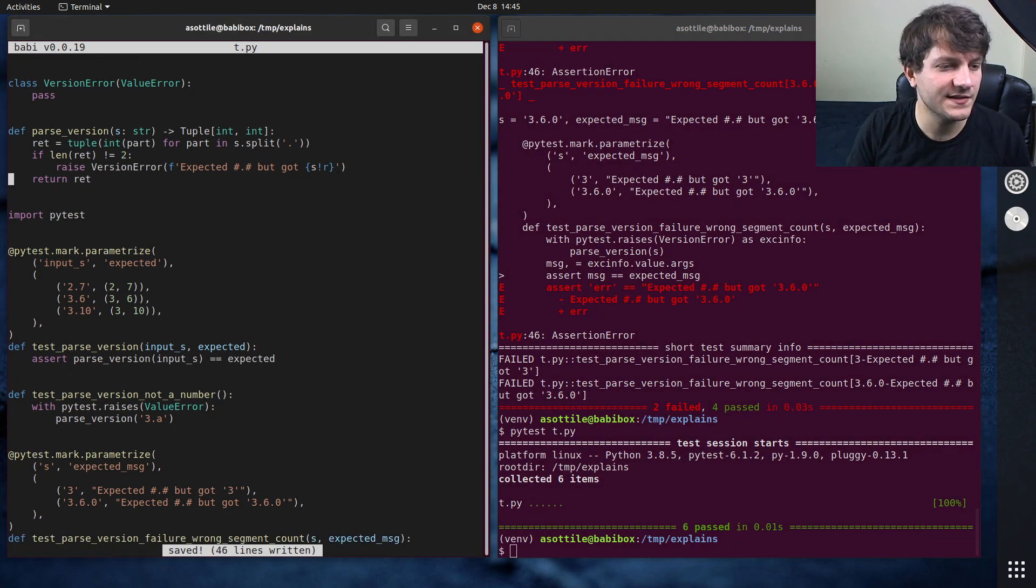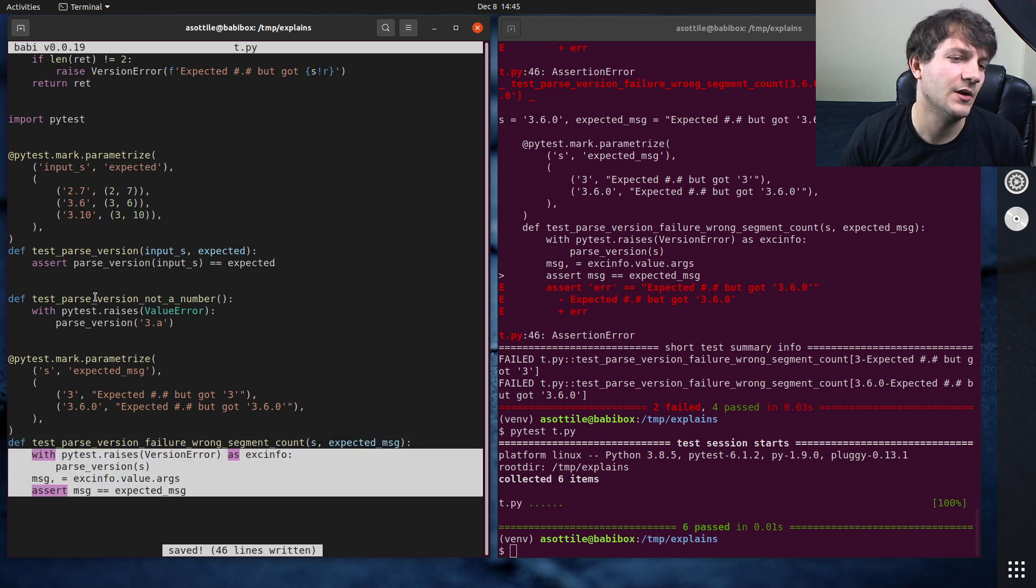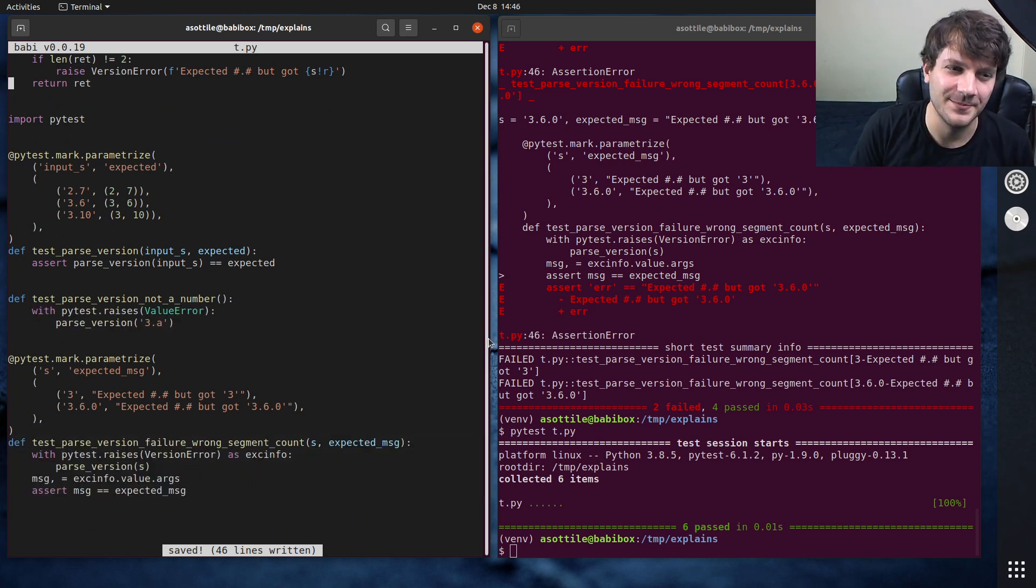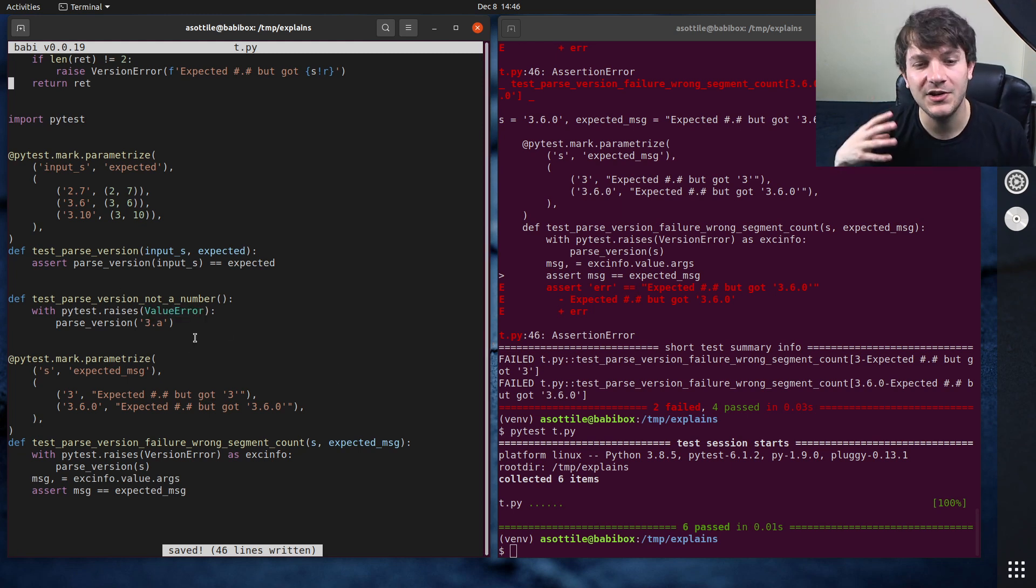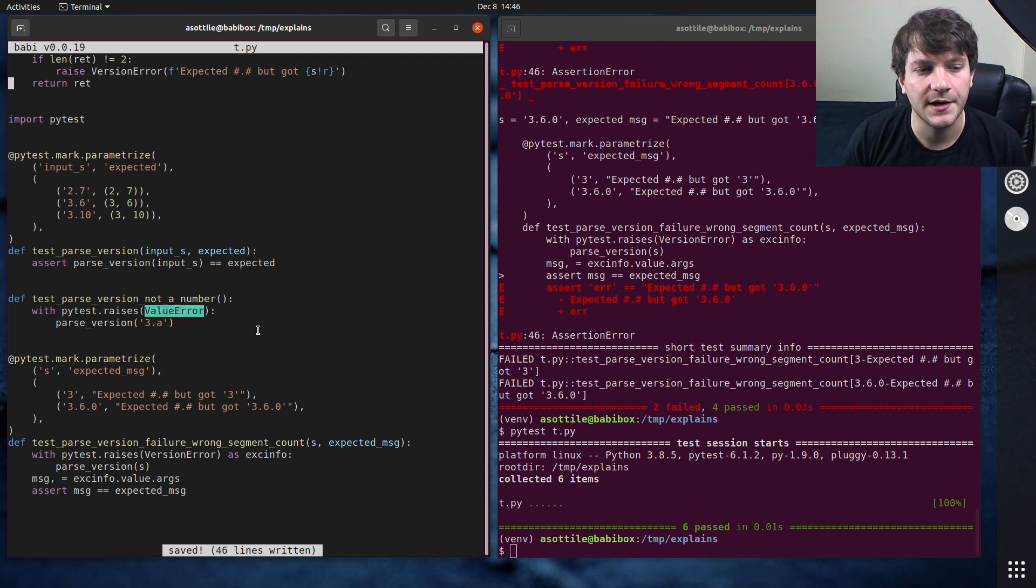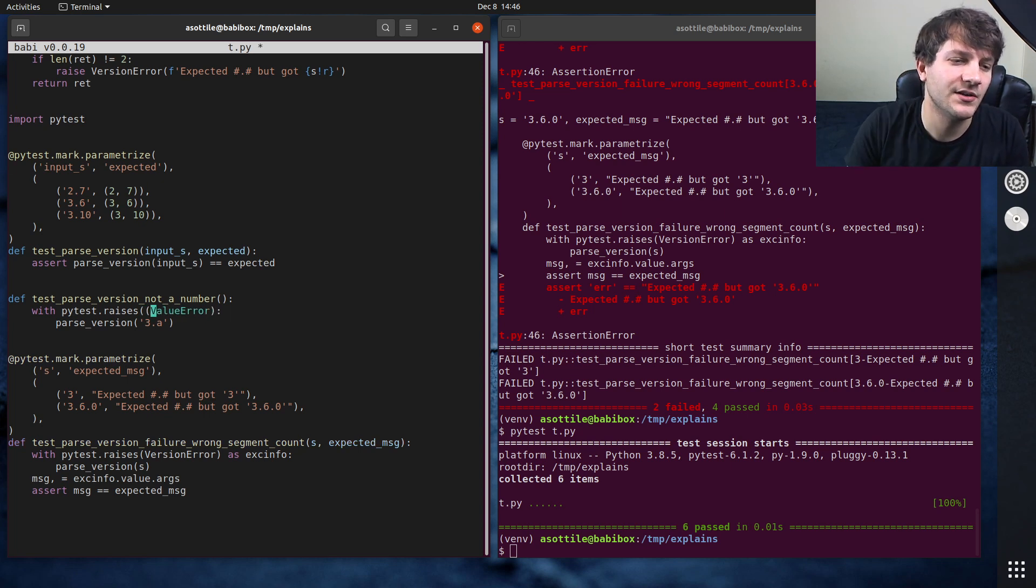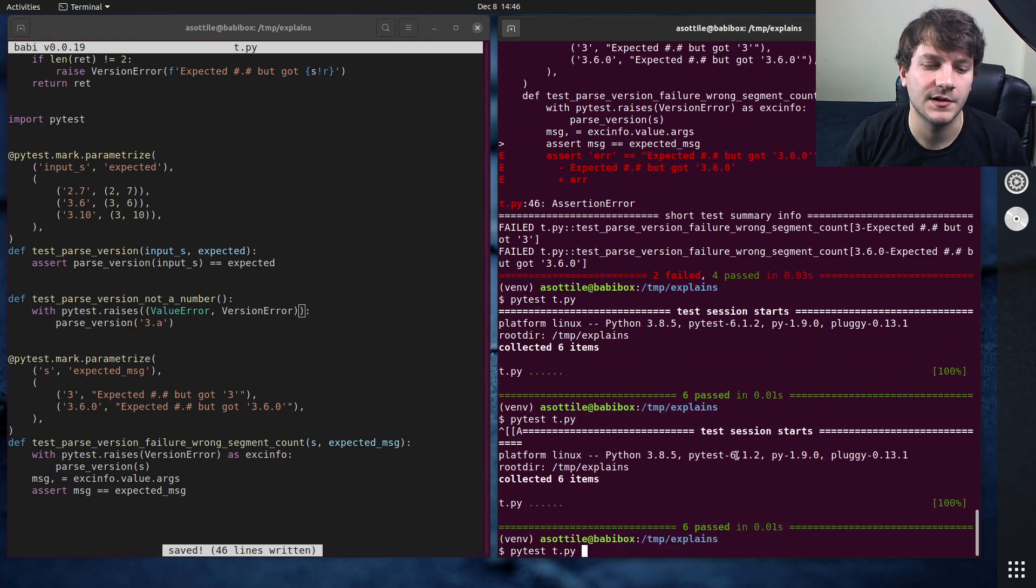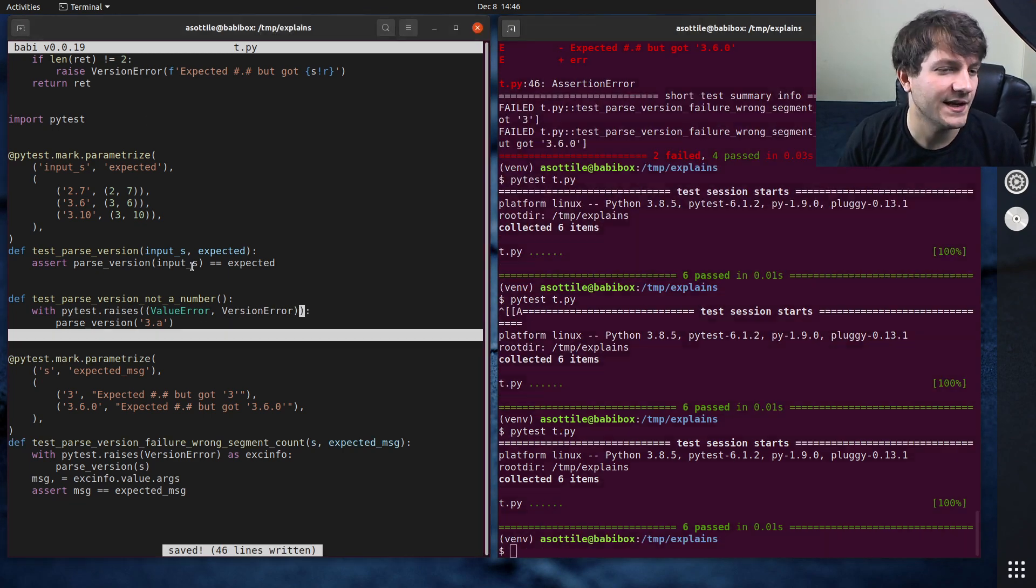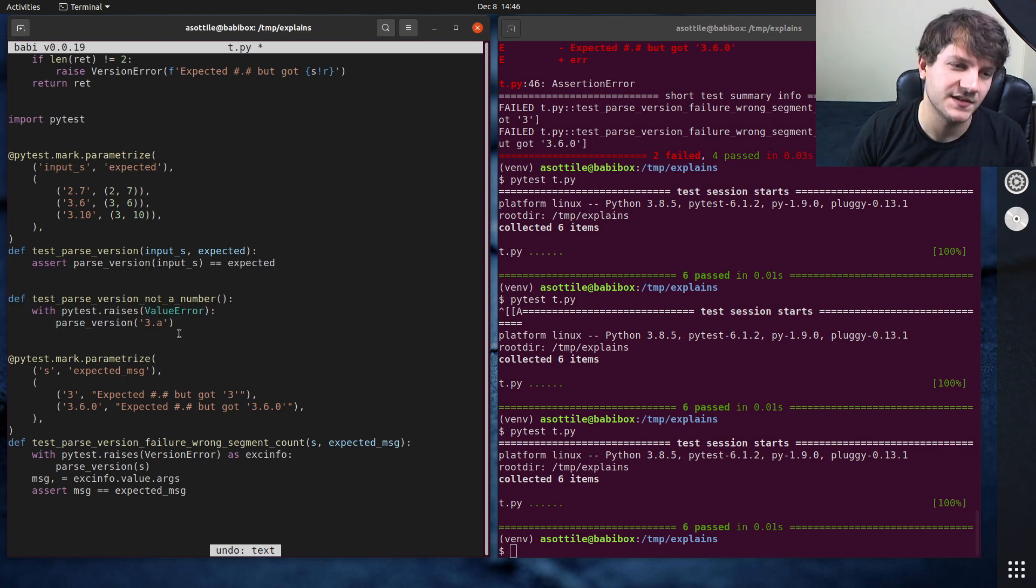But anyway, that's how you can test exceptions. These are basically the two patterns that I use, like test the message, or don't test the message. I guess one other thing to point out is if you need to capture two possible exceptions at once, you can use a tuple of exceptions, very similar to how the except block actually works. So you could put this might raise ValueError or VersionError, but we don't actually know which one. And it'll pass that. But I find it's usually best to just have one very specific exception.